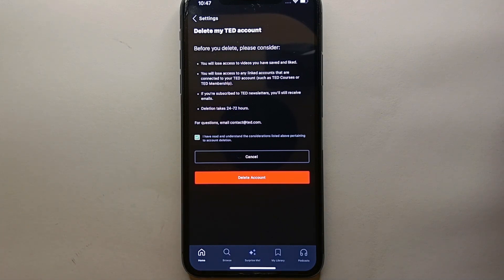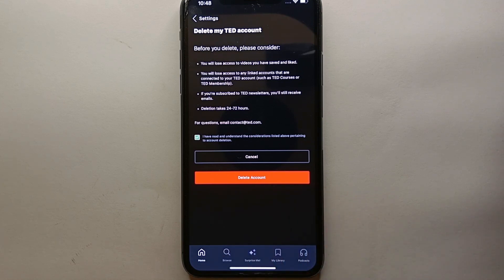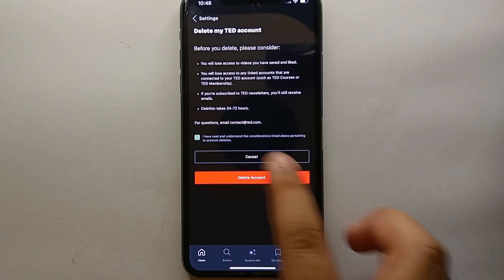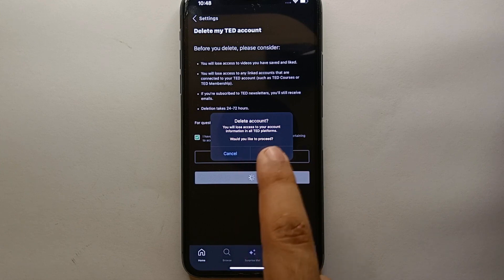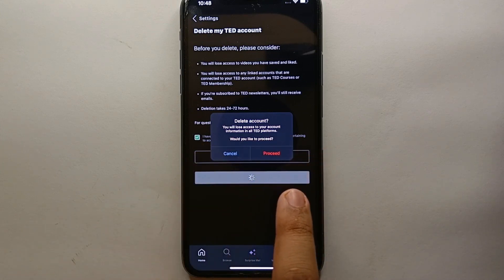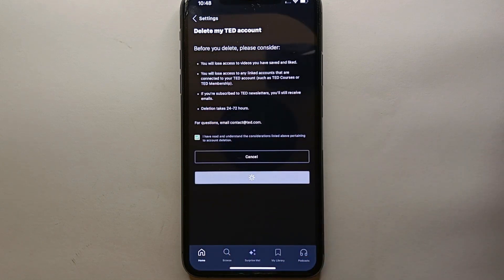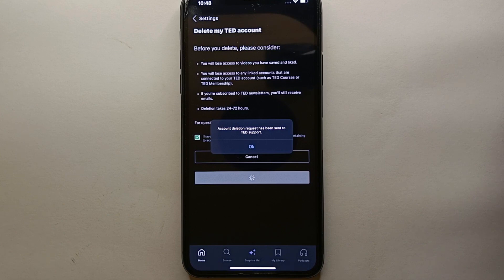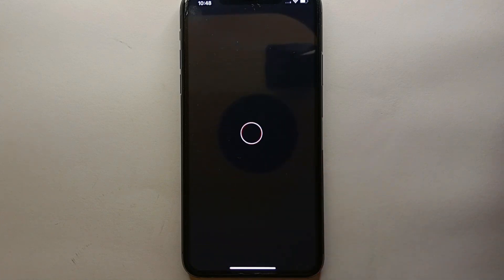After checking the box, tap the red button that says 'Delete Account.' Your deletion request will be sent and it will be processed within 24 to 72 hours. The app will ask you once more to confirm, so simply accept what they're asking. Once you agree, the process will move forward and you'll need to tap OK as it processes your information.